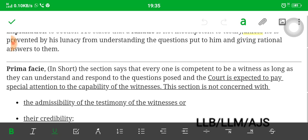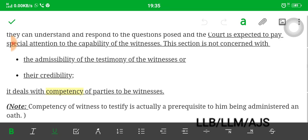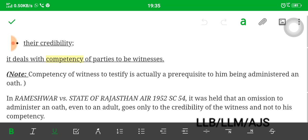The court is expected to pay special attention to the capability of witnesses. This section is not concerned with: number one, the admissibility of the testimony of the witness, or number two, credibility. We know from Chapter 2 of evidence that deals with relevancy and admissibility of evidence, but this section is not concerned with admissibility or credibility. It is only concerned with competency — it deals with the competency of parties to be witnesses.